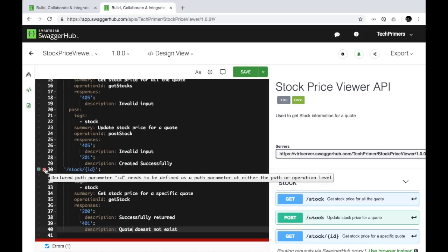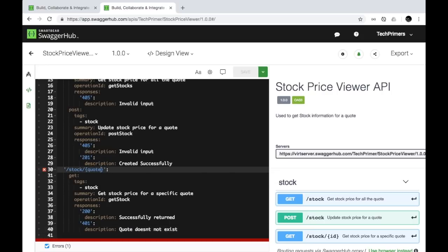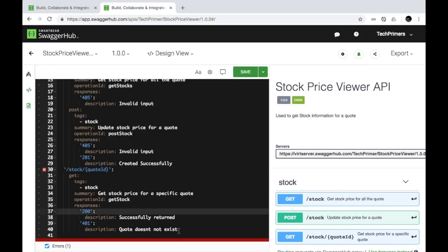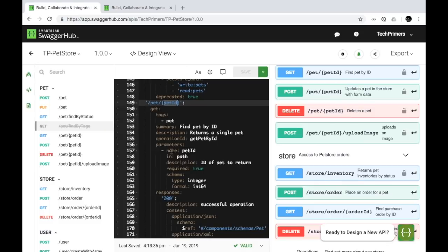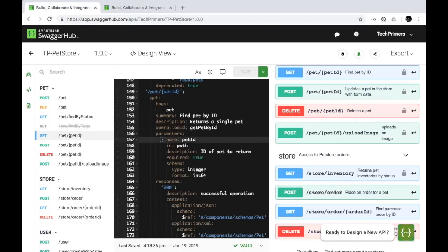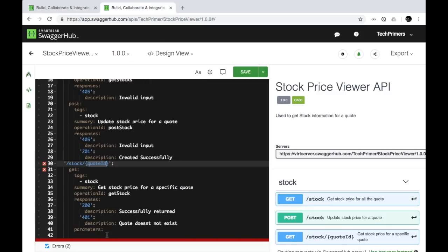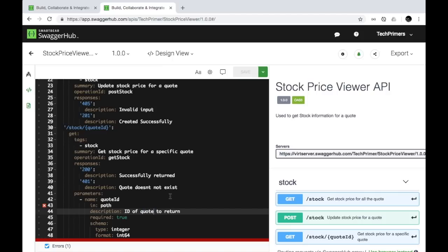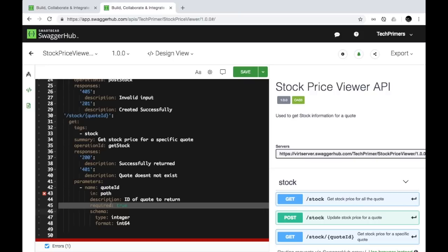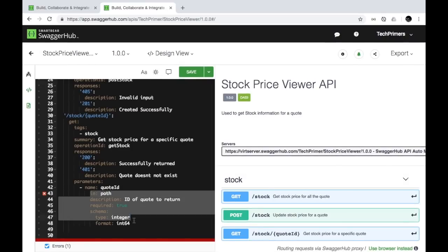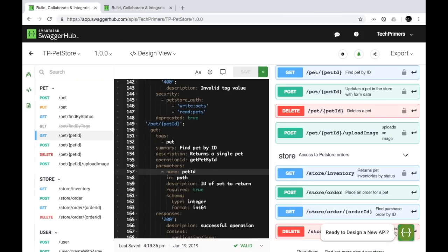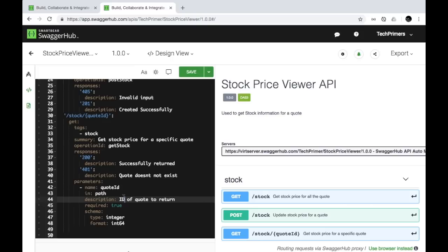The error says the codeId needs to be defined as a path parameter. I'll go to the pet store example to get the parameter definition structure and copy it. The parameter is 'ID of the code to return,' typed as an integer. Since it's not optional, I'll set required to true. After fixing the 'in' field to match the path and aligning the schema, the error is gone. Let's save this documentation.